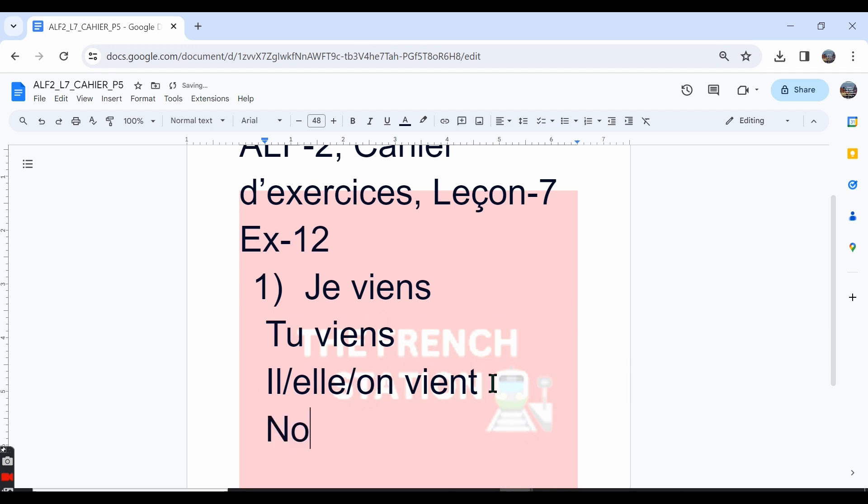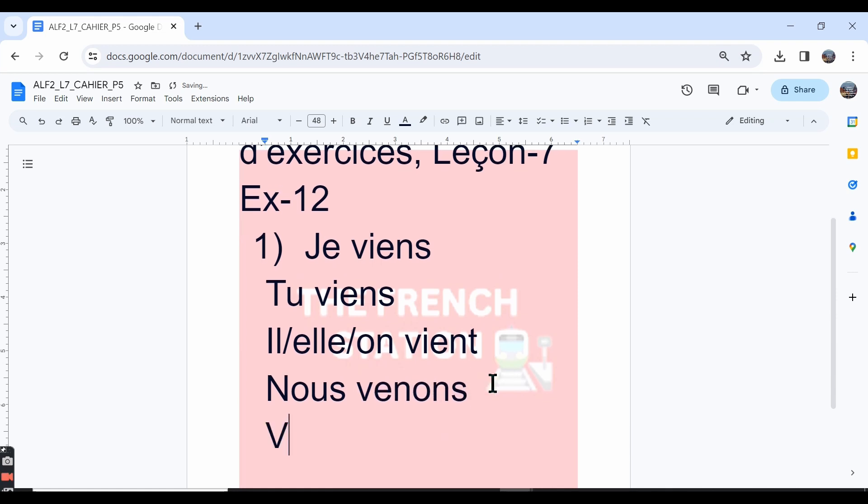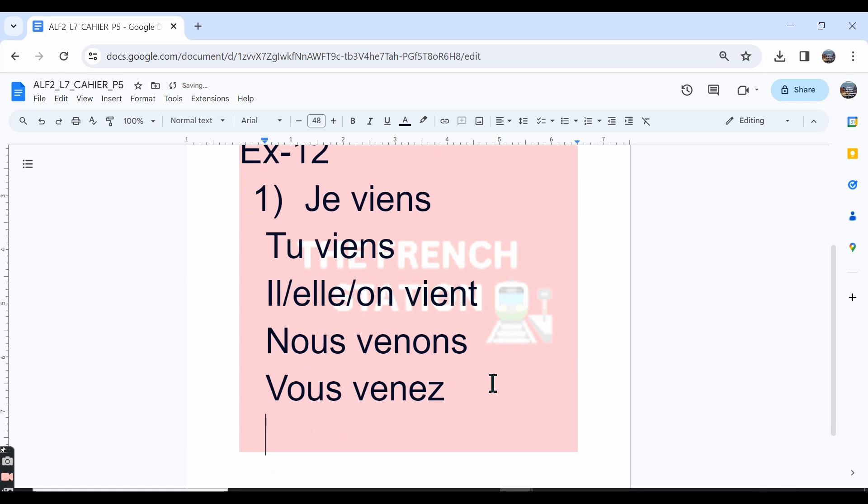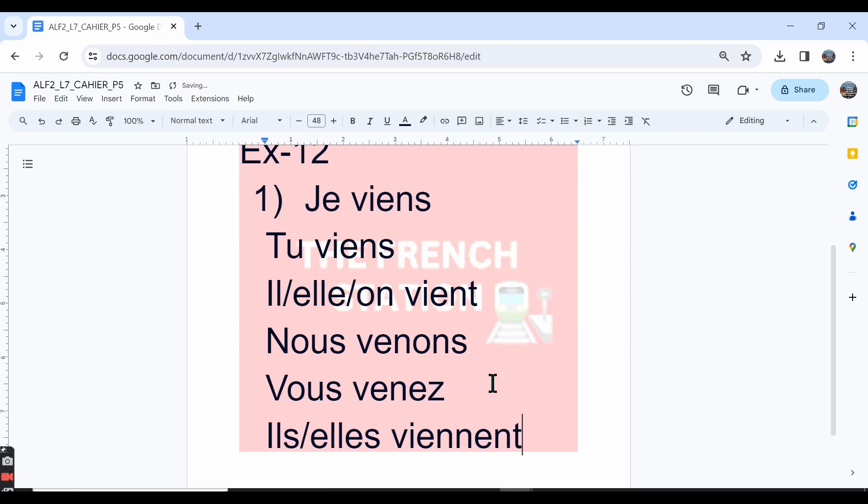And then in the nous form, we say venons: nous venons. In the vous form: vous venez. And then in the ils or elles form, we say ils viennent, elles viennent.